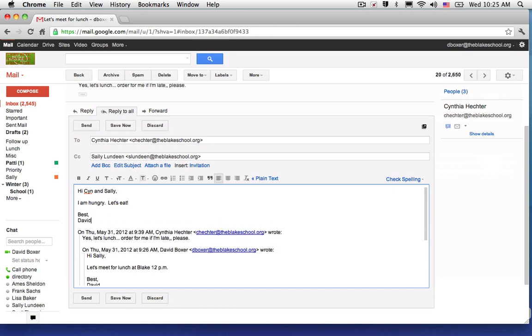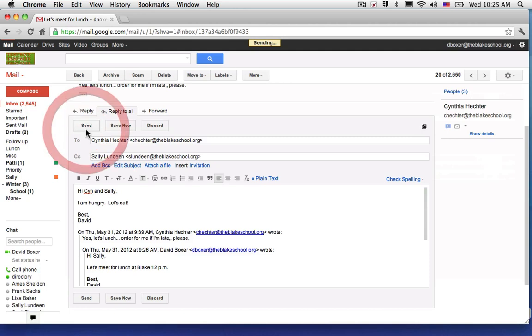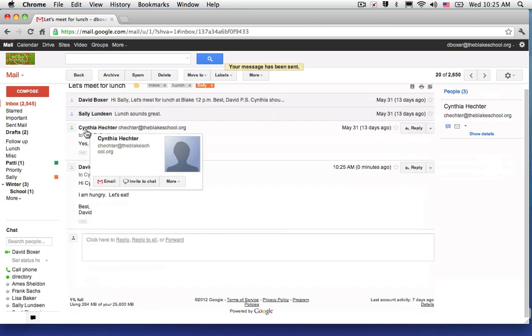And just like before, I can click send. Now both Cynthia and Sally have received my email messages.